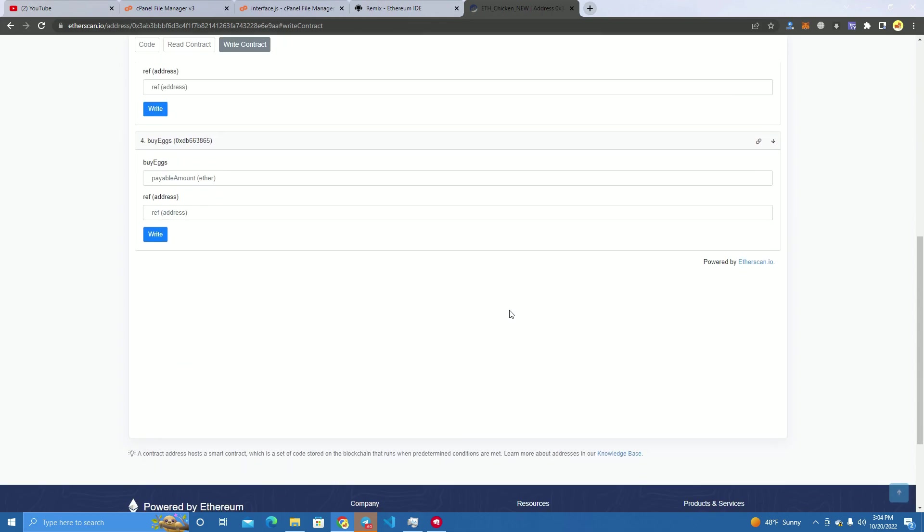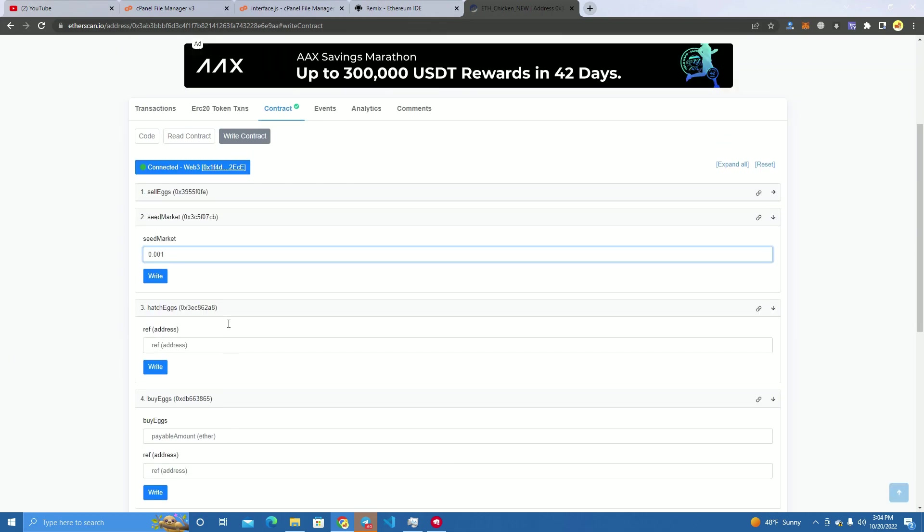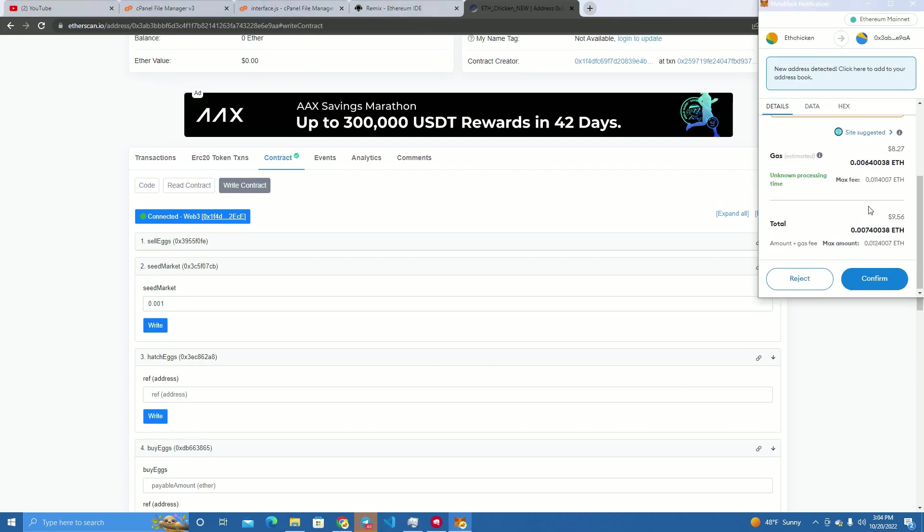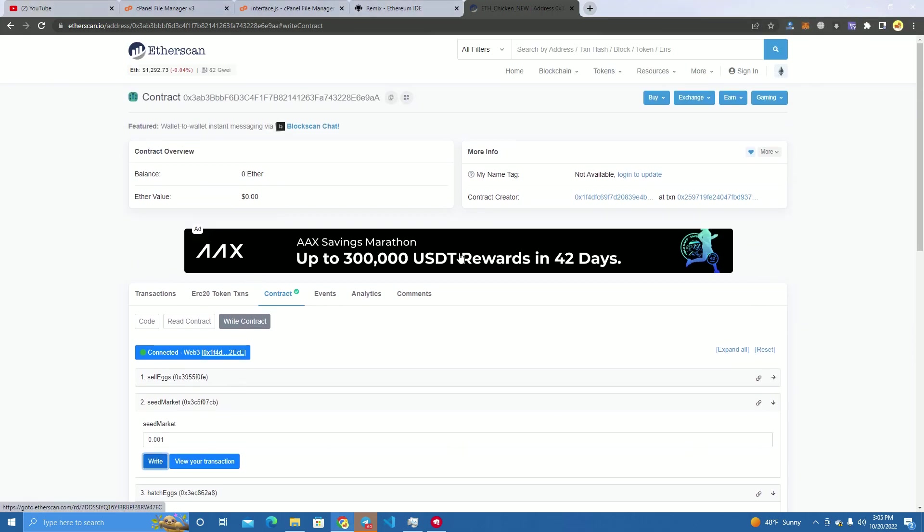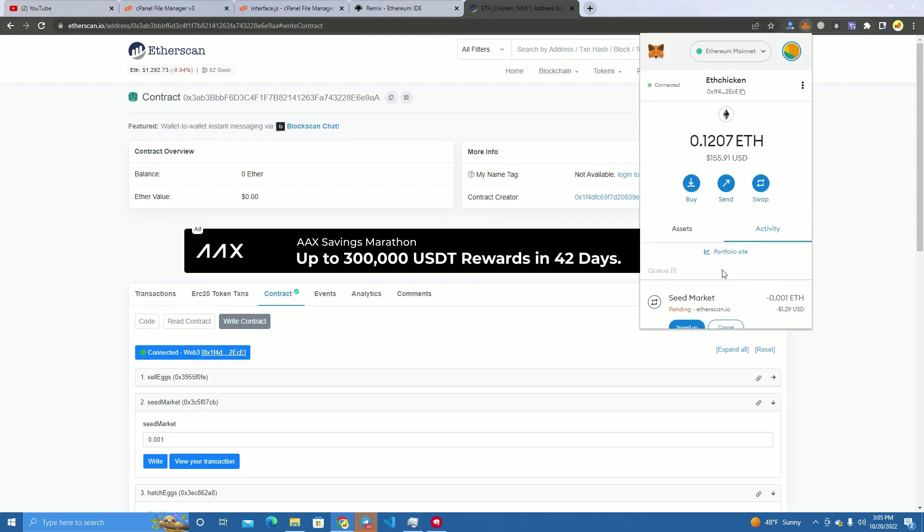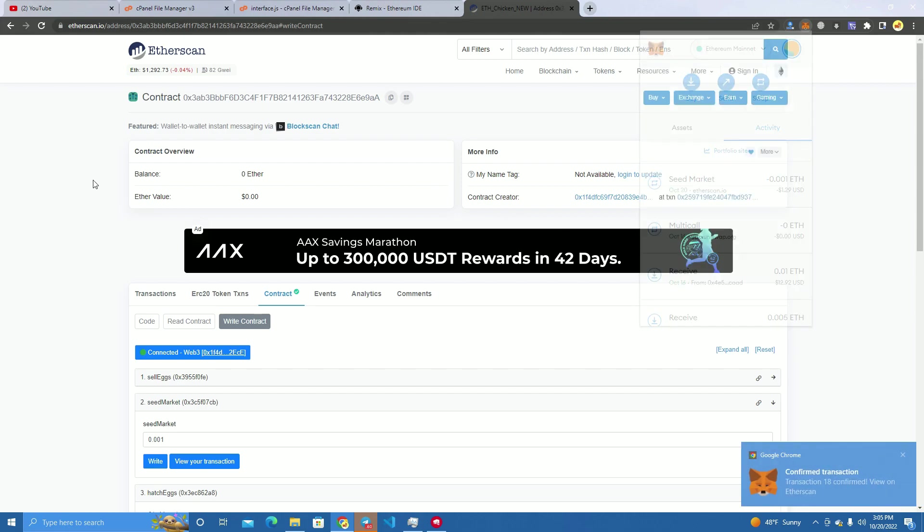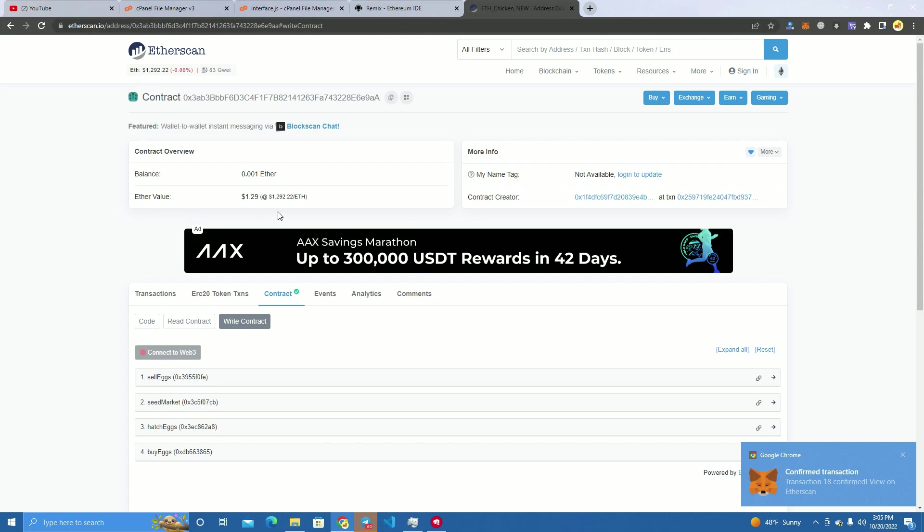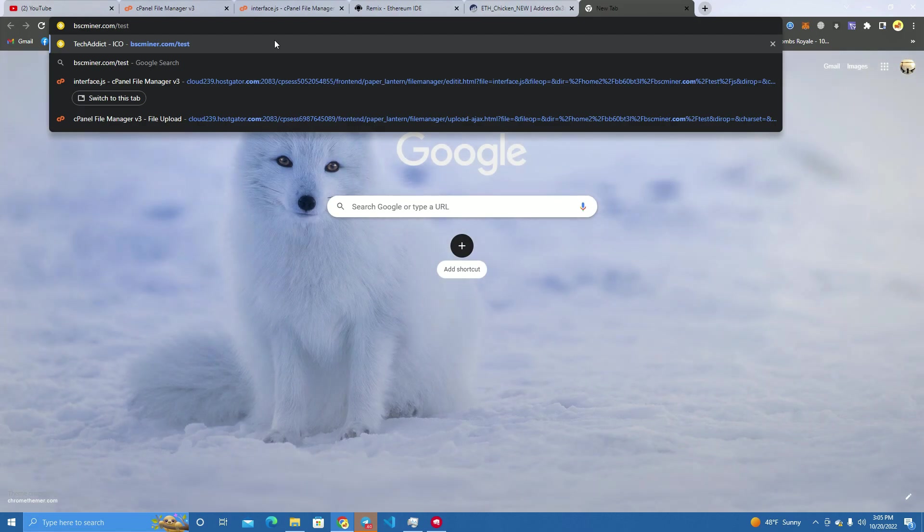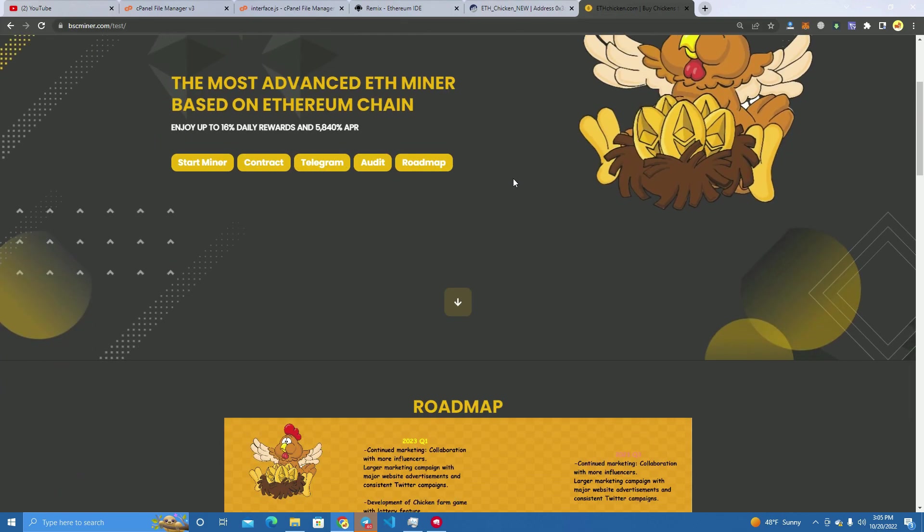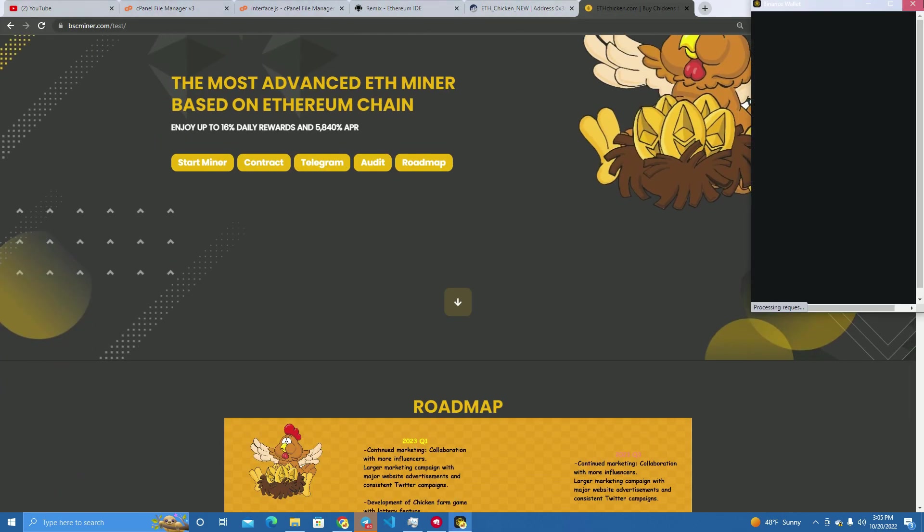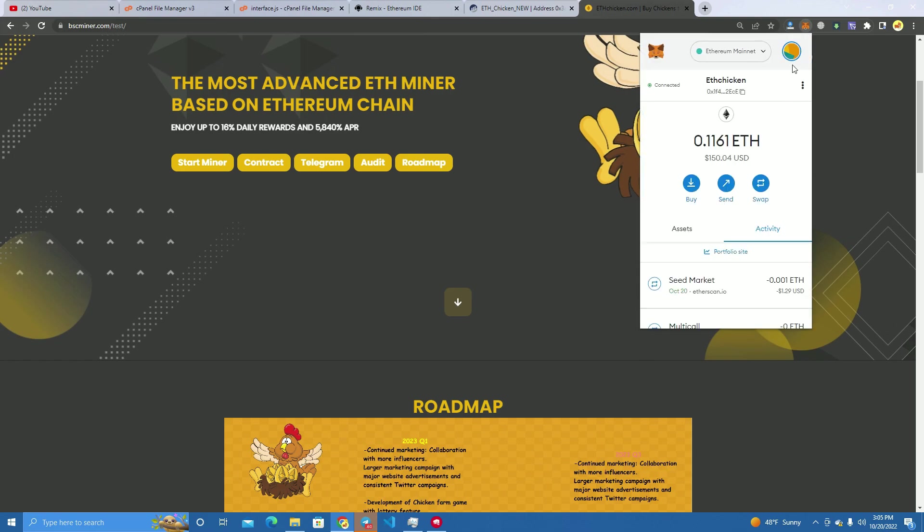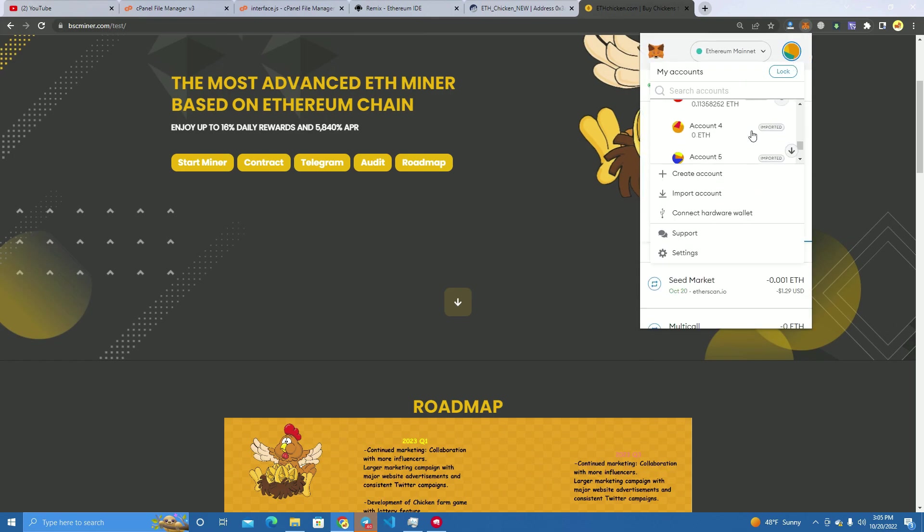Let's wait for the transaction to go through and we'll test it. Okay, so now the smart contract is started. We go to the website and we're going to try. Let's change the wallet to make sure it's not the same wallet. Okay.